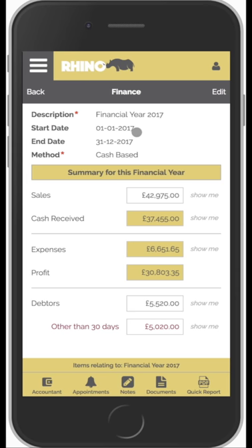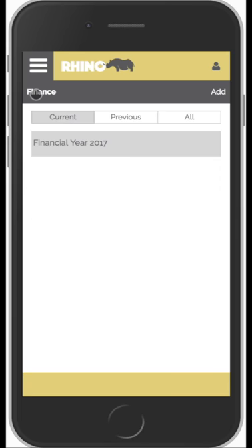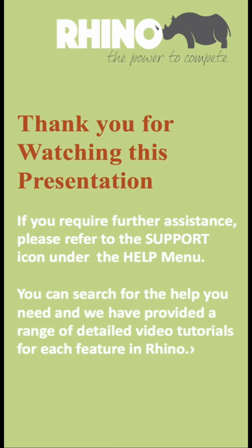The key message to take away is that all we've done is create an invoice and record an expense, but we've made it very efficient. You don't need any accounting knowledge — this is stuff you already do. Instead of taking half an hour to raise an invoice in Microsoft Word, you can now do it in less than 30 seconds, with all documents filed and managed for you. Using Rhino is a bit like setting up a new television — you plug it in, tune the channels, configure it a little bit, and after that it just runs. Have fun, and please refer to the other videos.